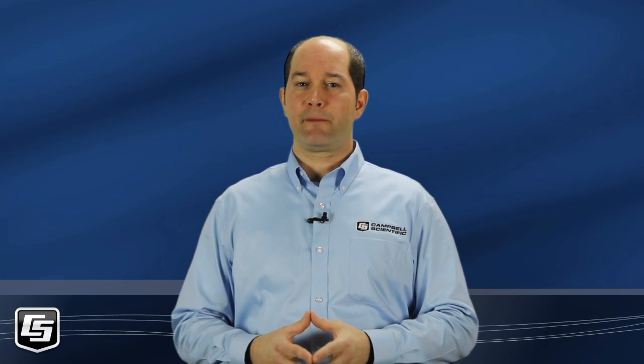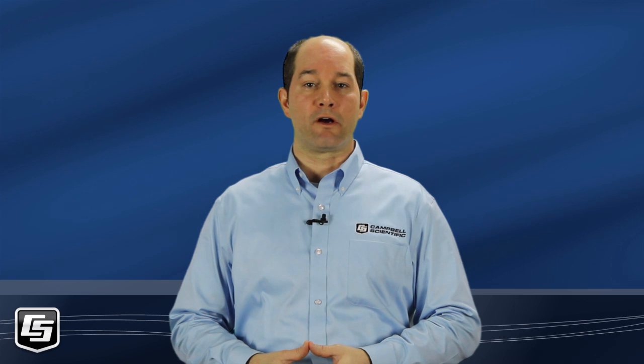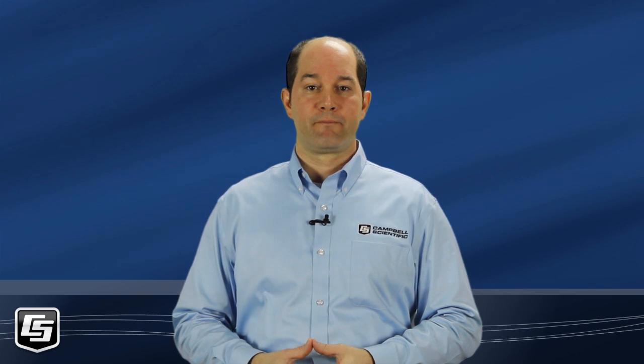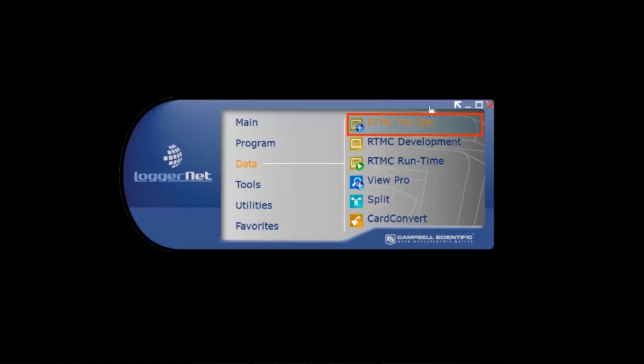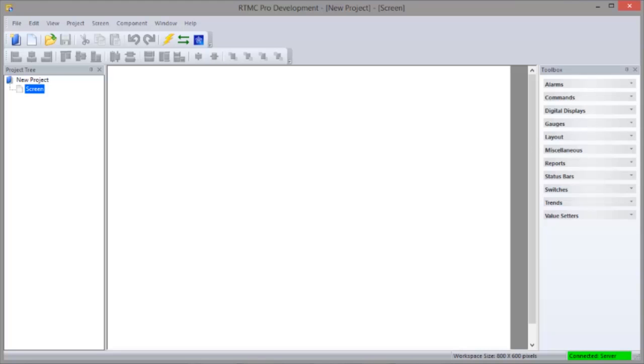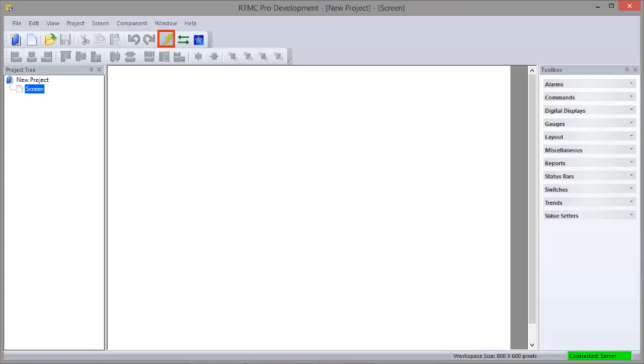When RTMC Pro is installed, a button is added to LoggerNet's toolbar. The standard version of RTMC is still installed and available and the RTMC runtime product supports both versions. Please note that projects developed in or converted to RTMC Pro cannot be opened in standard RTMC. Let's get started. Select RTMC Pro Development. This looks similar to standard RTMC. You have the same alignment tools and the save and run lightning bolt is in the same place. There are more components though and they're organized in a toolbox.